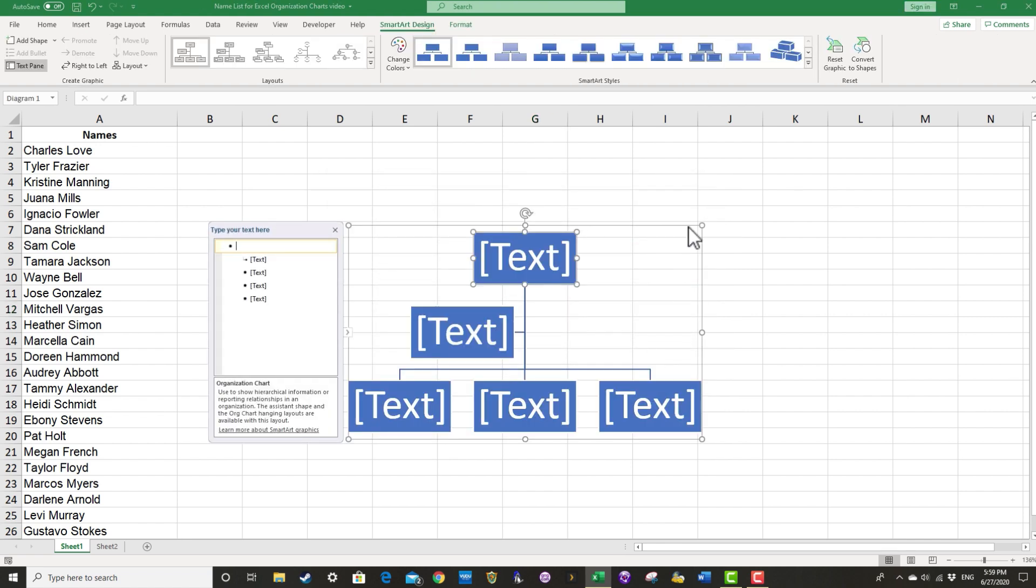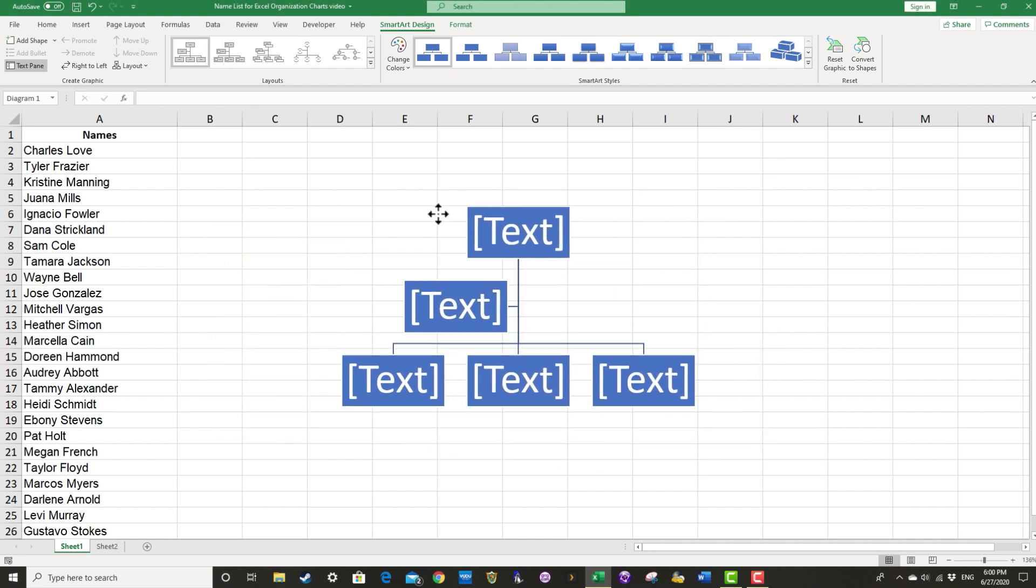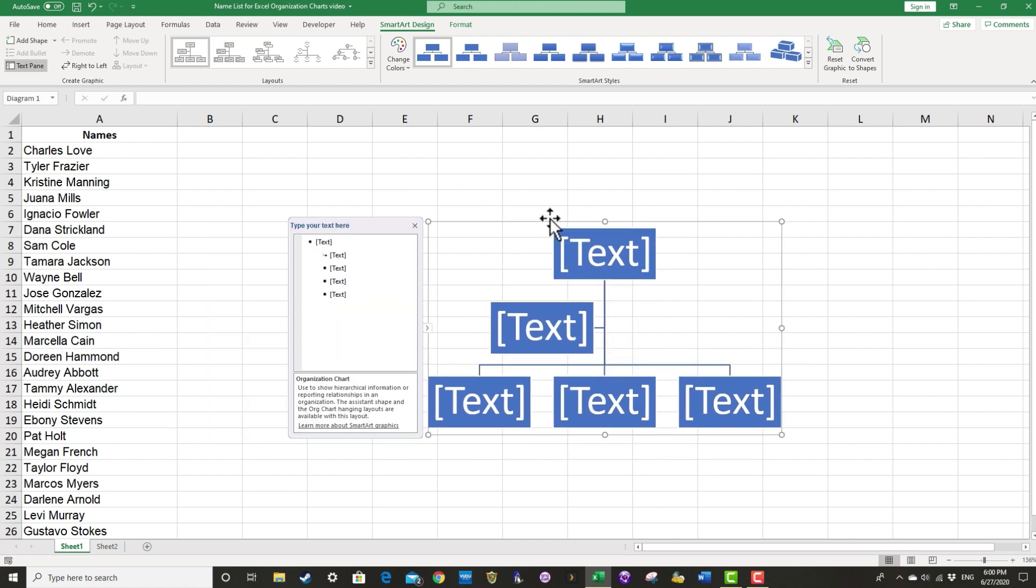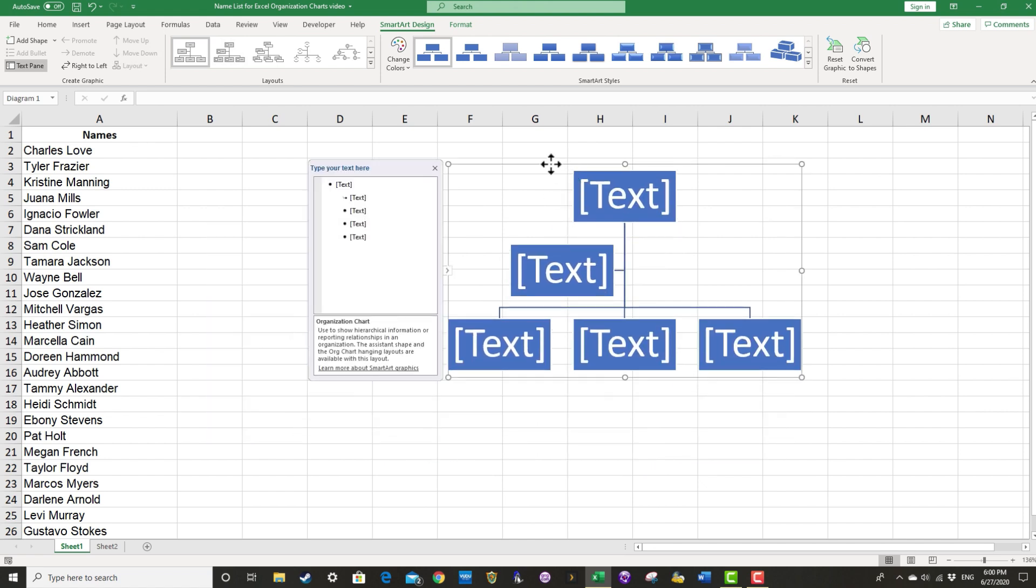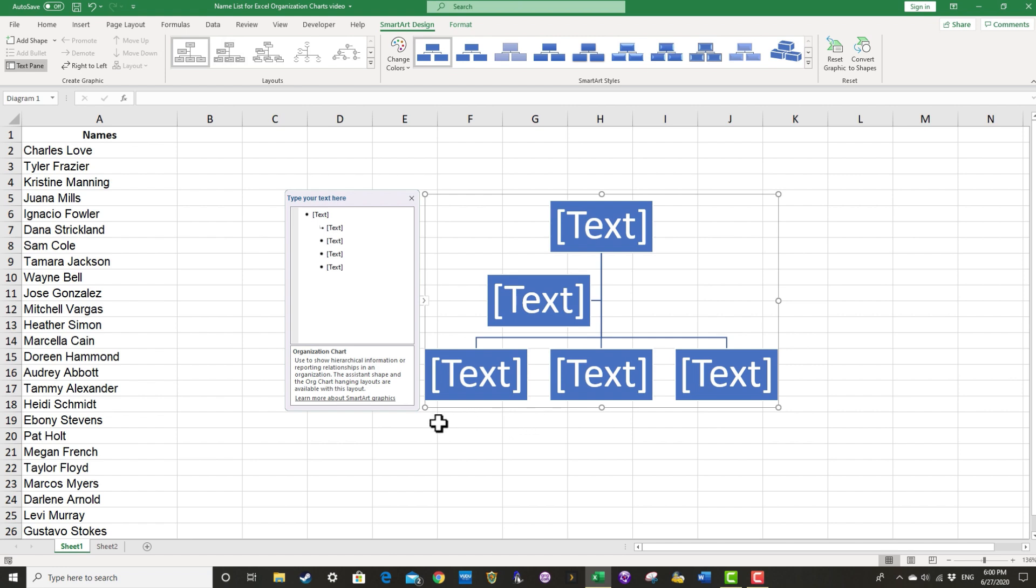And I have an org chart that's added right on top of my Excel spreadsheet. And it really is on top of it. You can see that I can click and drag to move the org chart, and it just floats on top of the spreadsheet cells.